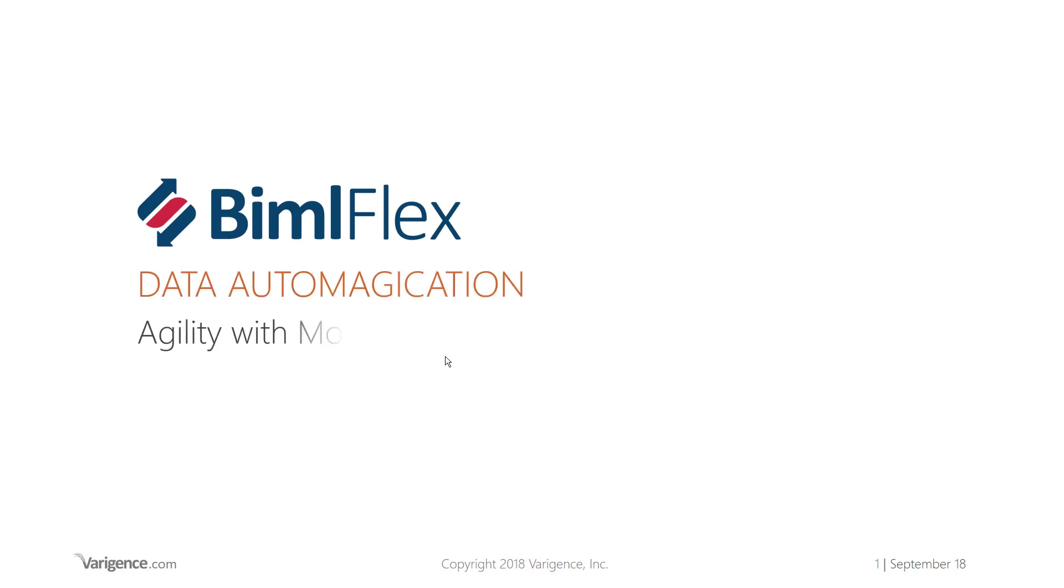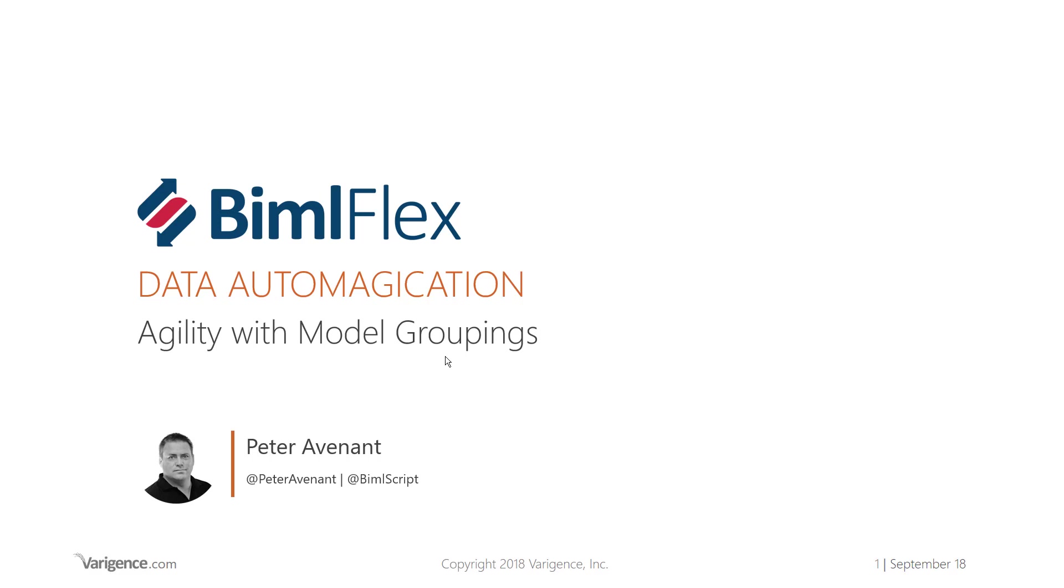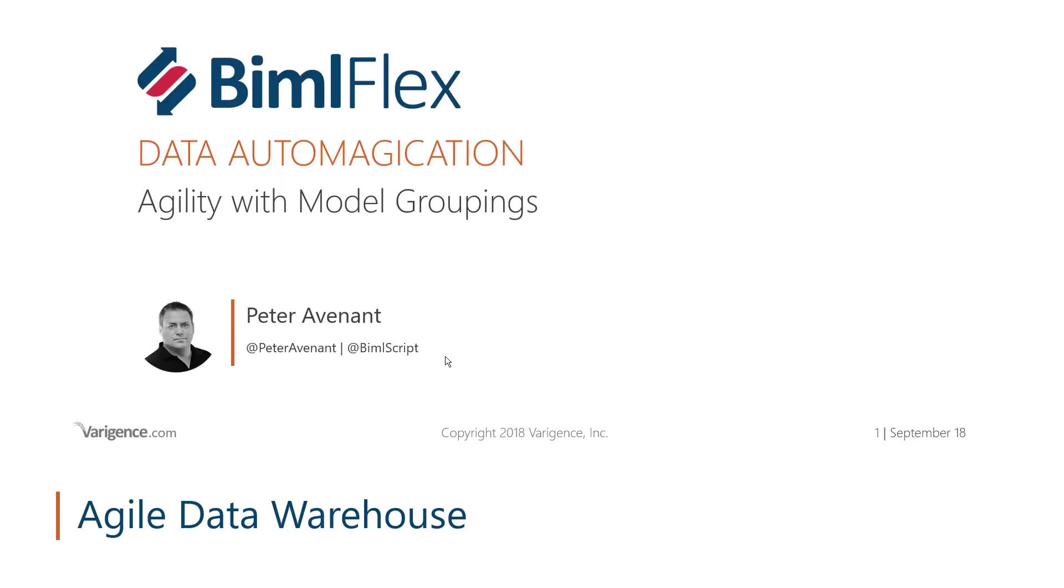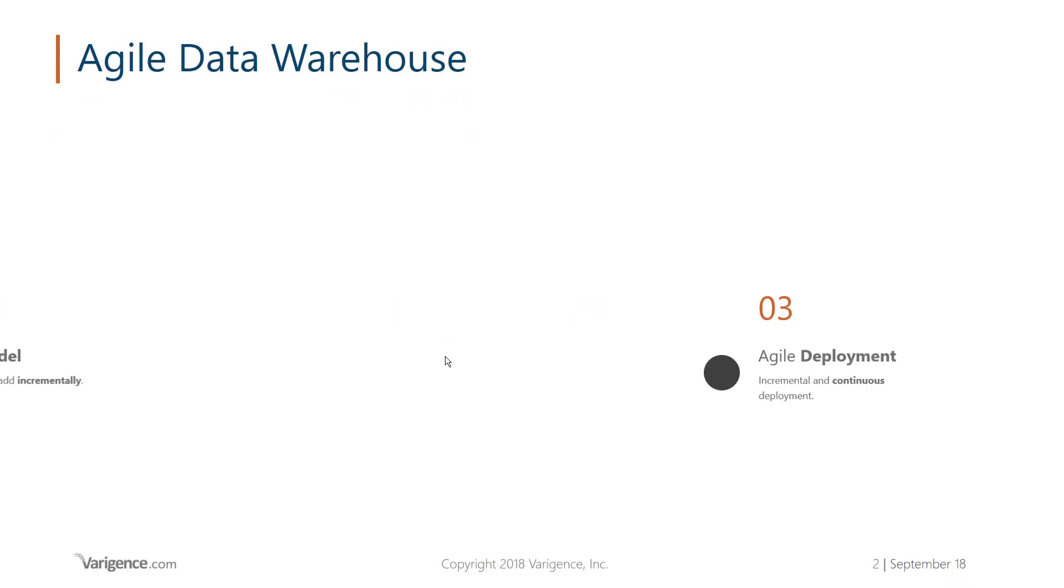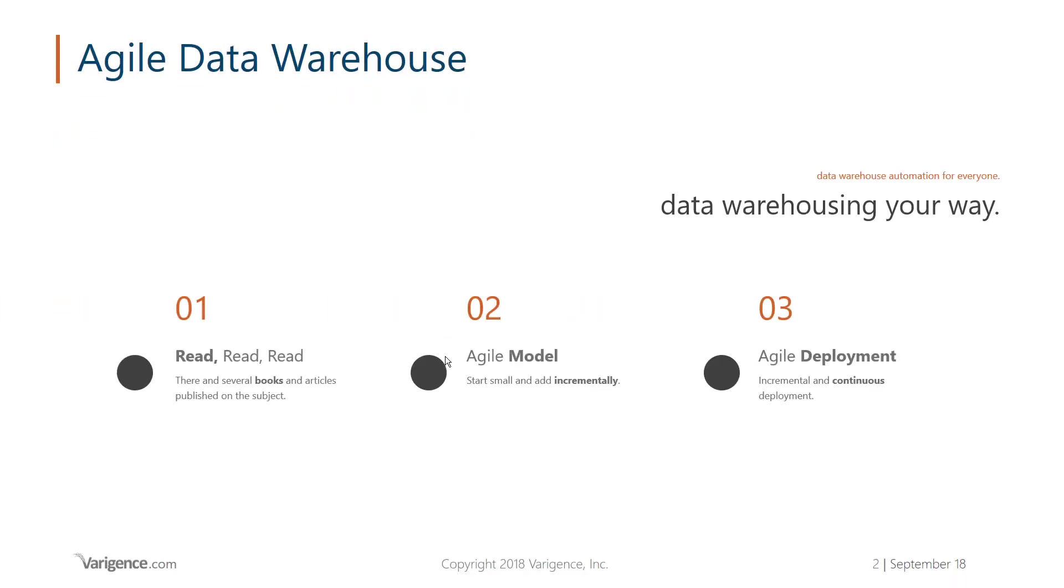Hey, welcome to this session on agility with model groupings. We're going to talk about agility in the data warehouse concept. If you want to build an agile data warehouse or build an agile data vault, go ahead and read as much as you can. There are several books by different authors and blogs all coming at it from different angles.